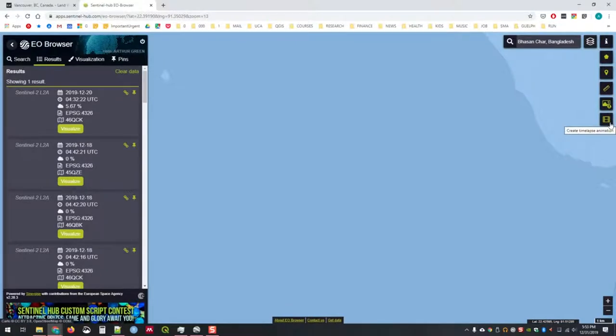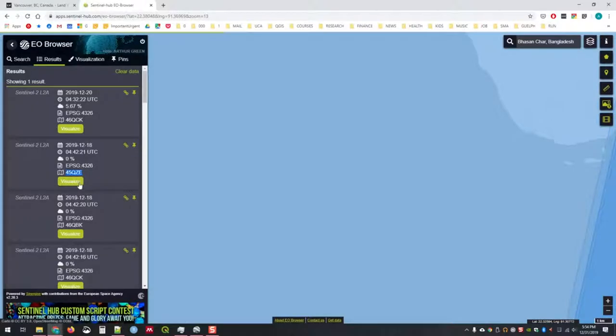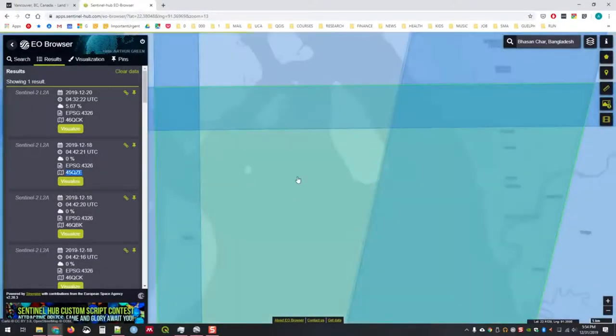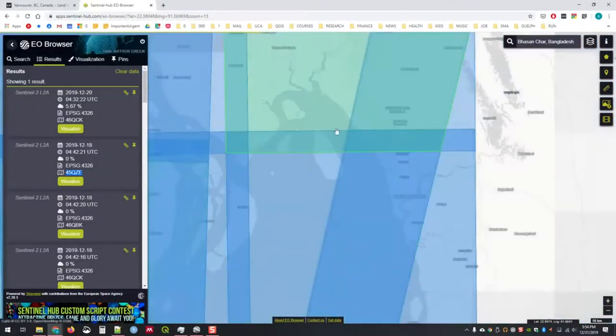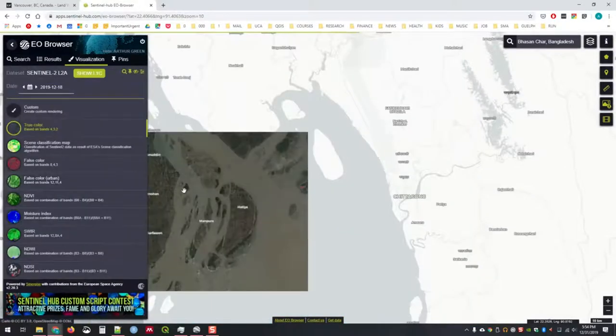There are many functions within the EO browser that may allow you to avoid completely downloading data and putting them into other software packages.